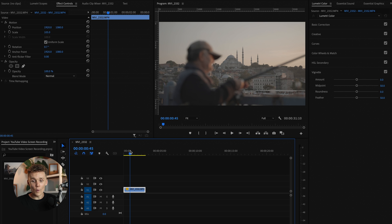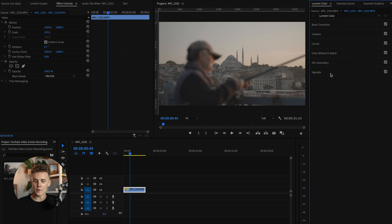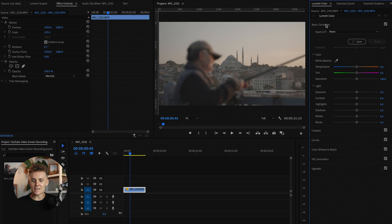What we're going to do is dive into the color tab here. Up the top you can see we've got color selected, and from here we just want to make our way over to Lumetri Color. We're going to close vignette — for some reason that's open — let's open up the Basic Correction and get started.